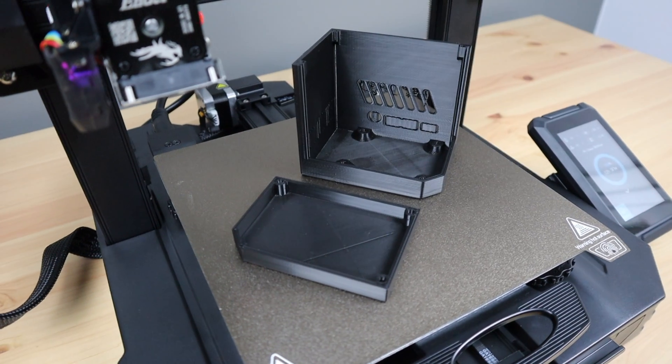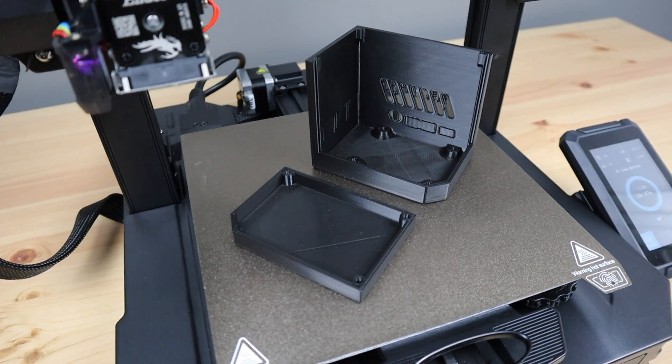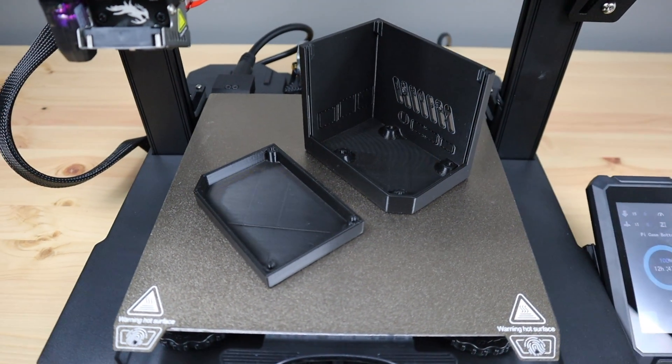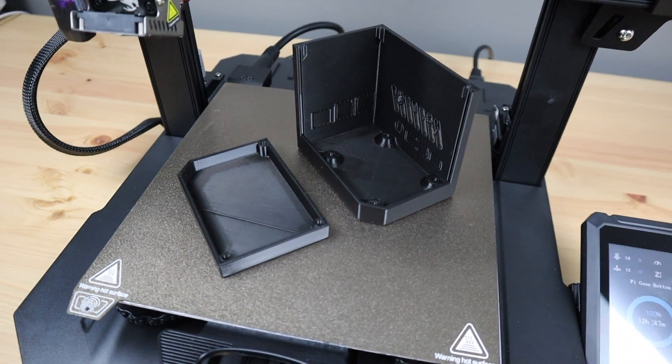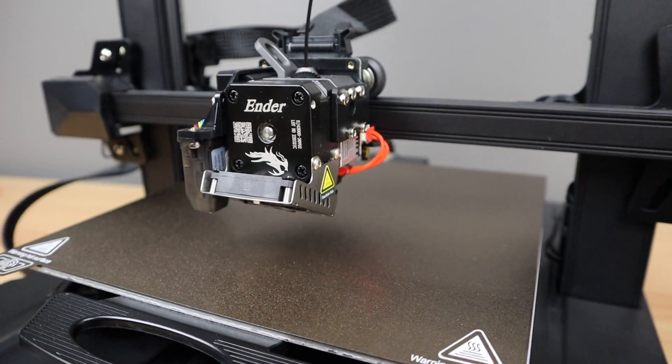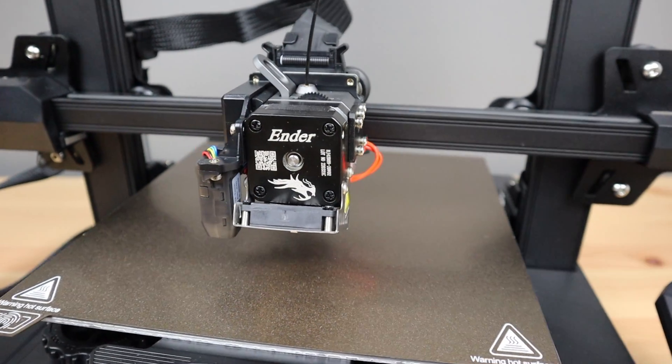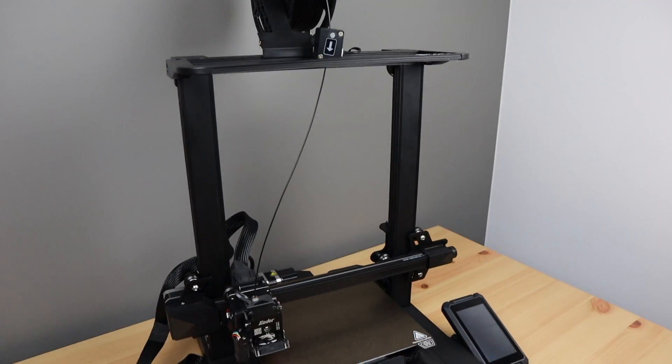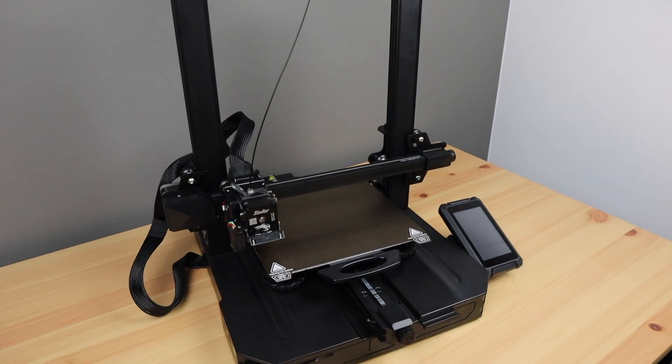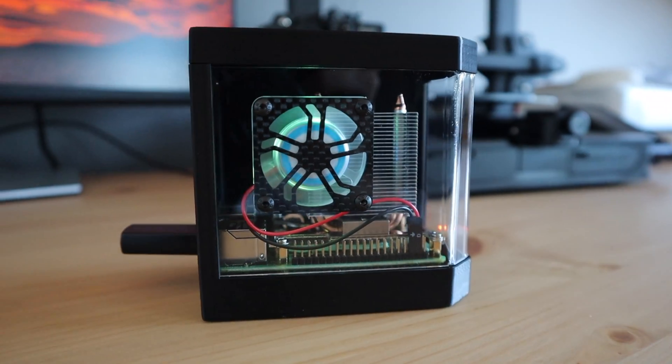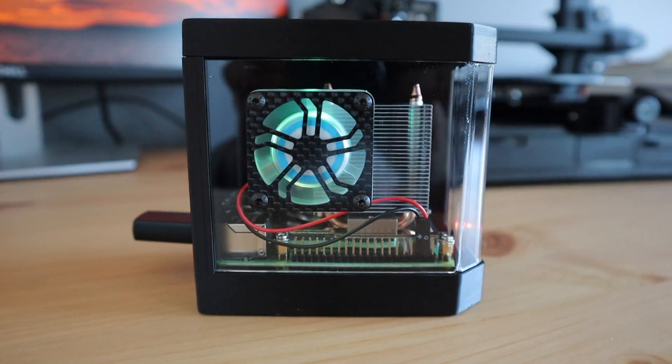Check out Pergear's Amazon store or their web store to get your own Ender 3 S1 Pro. I'll leave links to their stores in the video description. Let me know what you think of the Ender 3 S1 Pro in the comment section below, and let me know what you think of my new case design.